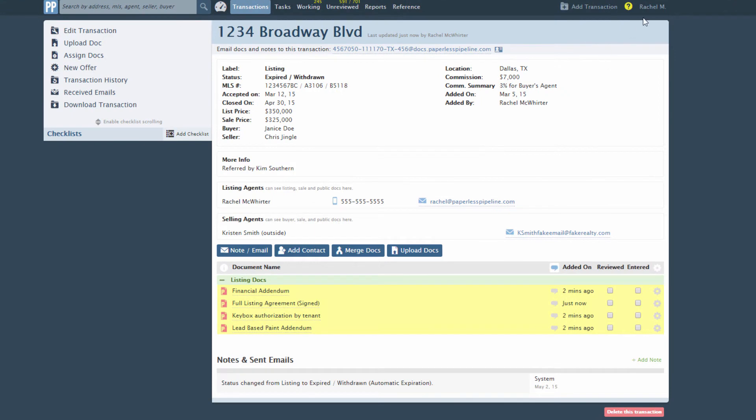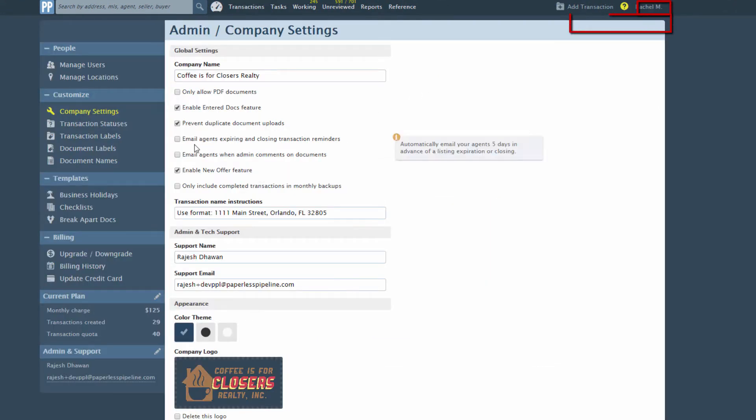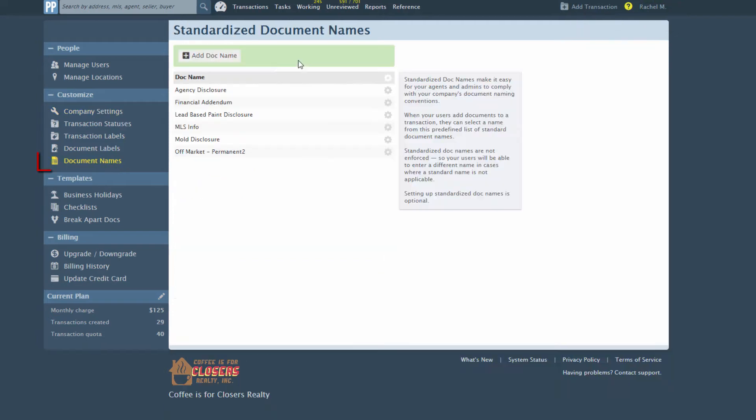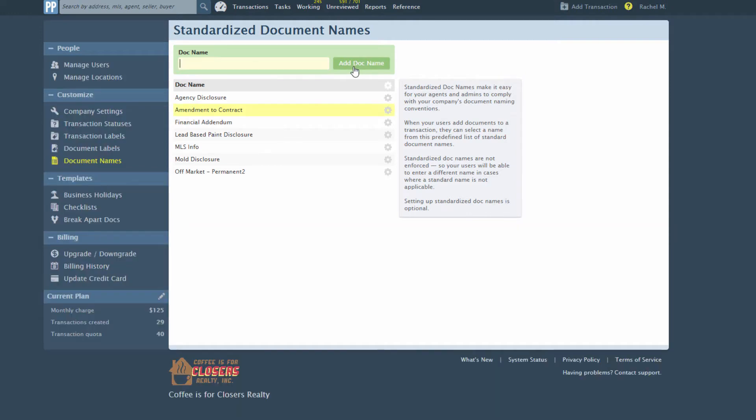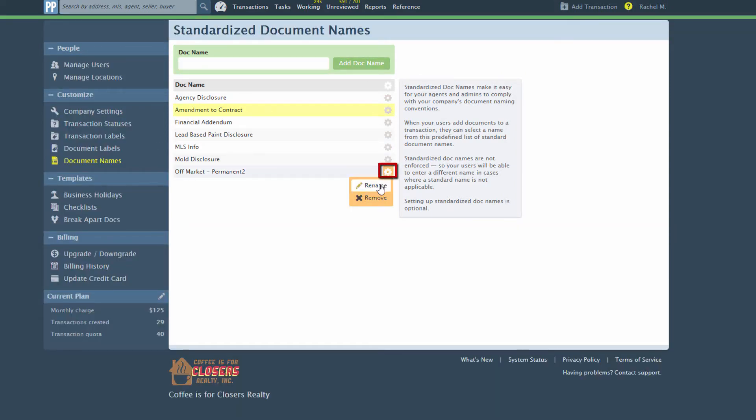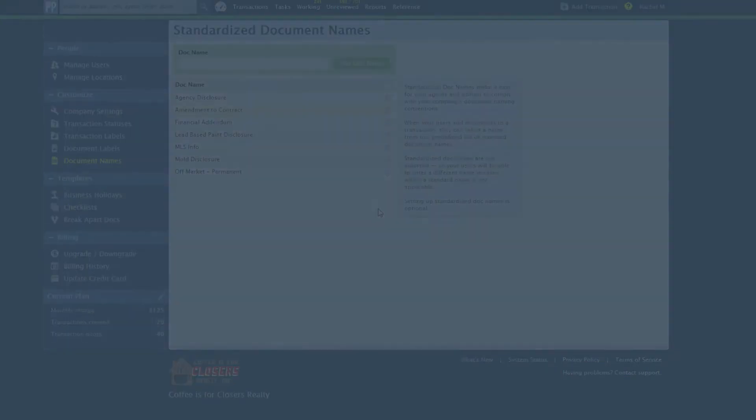To define standard names for your company's documents, click your name, then Admin Settings from the upper right corner of your account, then click Document Names. Click Add Doc Name to create a new document name, or click the gear to the right of an existing name and then Rename to edit an existing name. Users will be able to choose from these names when they are uploading or assigning docs to transactions.